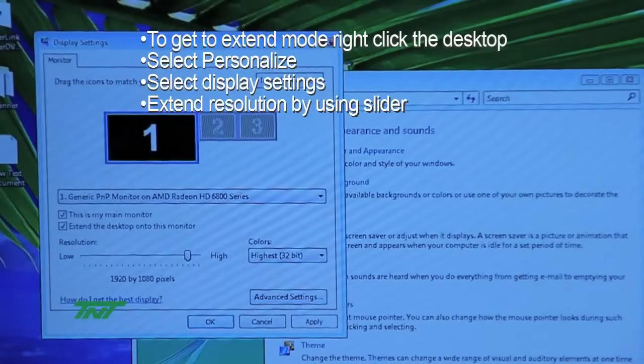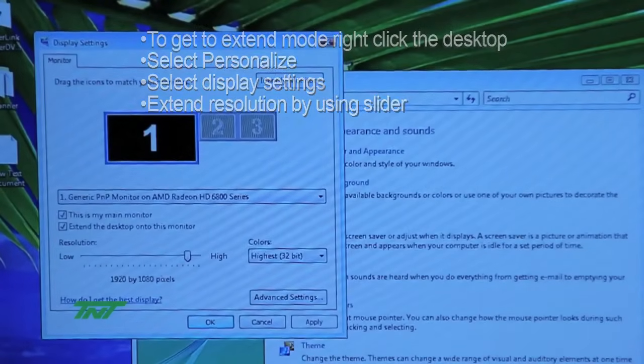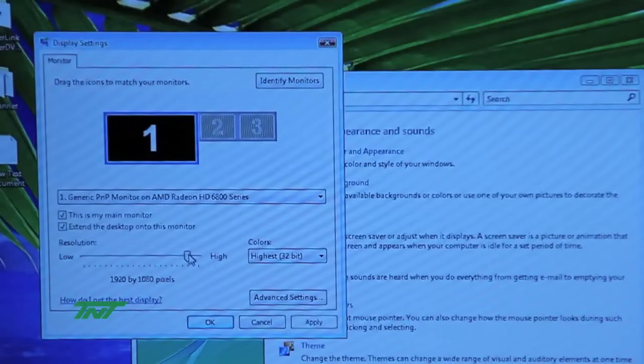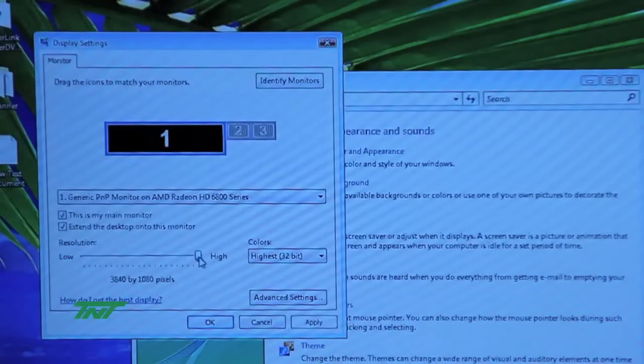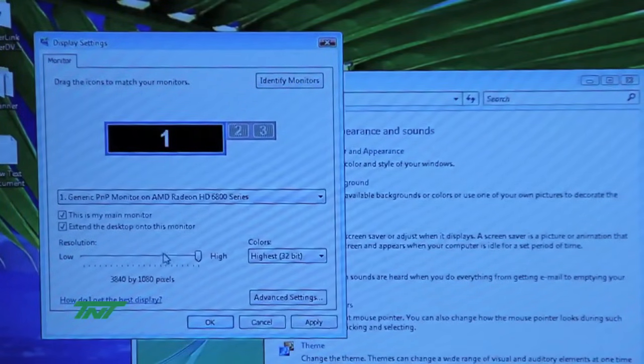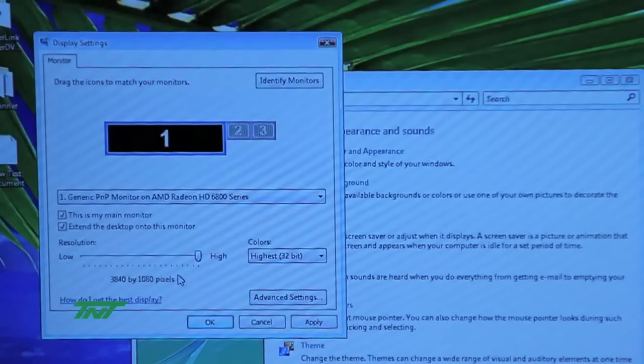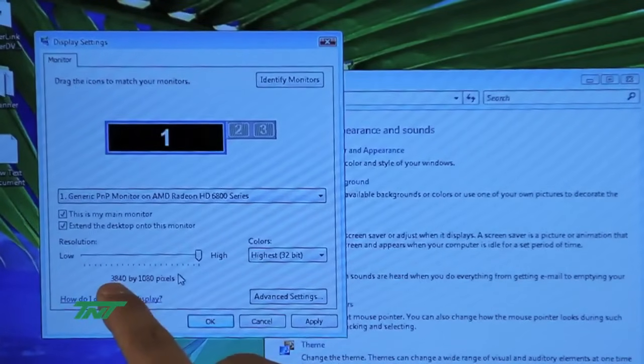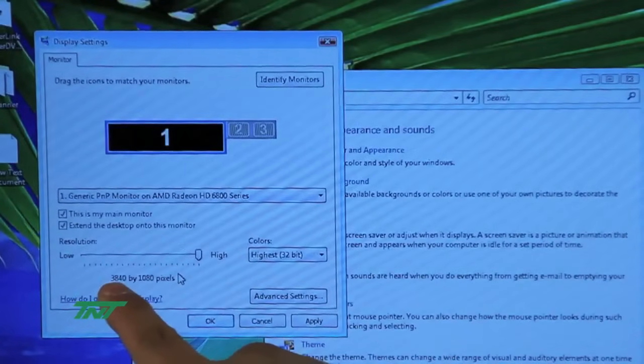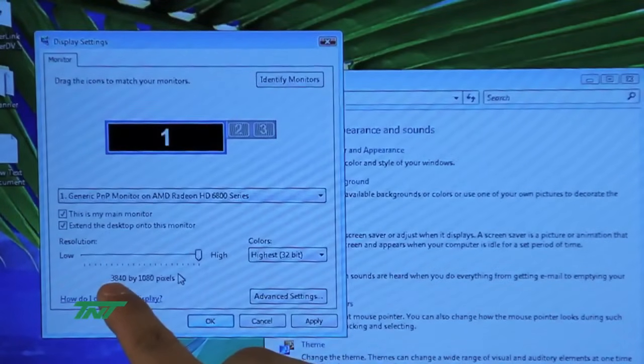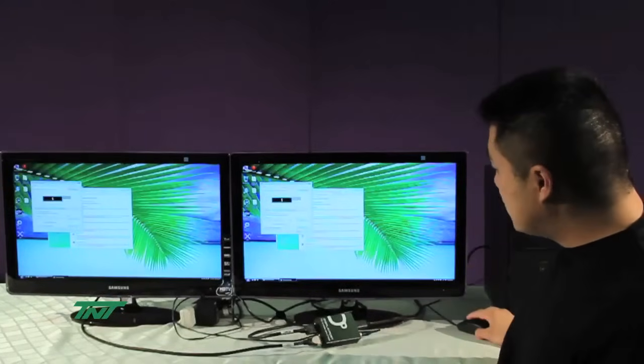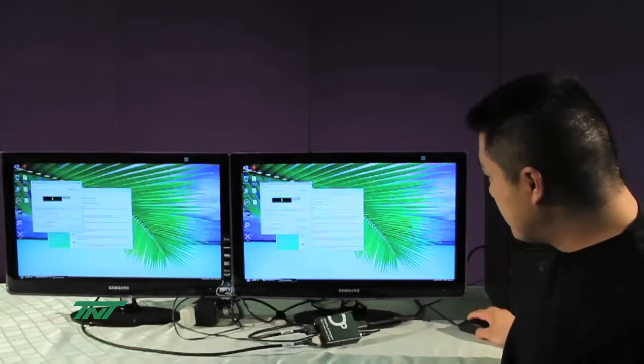Now just to get to extended mode, all you do is drag it over, drag the resolution over until you see the highest. Ours goes to 3840x1080, and once you do that, just hit Apply.